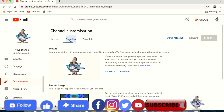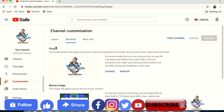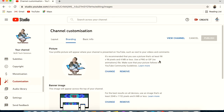Next, go to the Branding tab. The first item is the profile picture, which is very important. It should be 98 by 98 pixels, less than 4 megabytes, and must be a PNG file with no animations. You can use a background or no background, but it should be something recognizable so people know it is your channel.